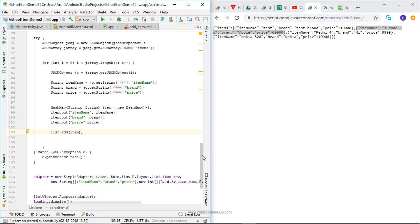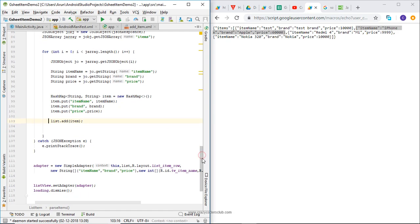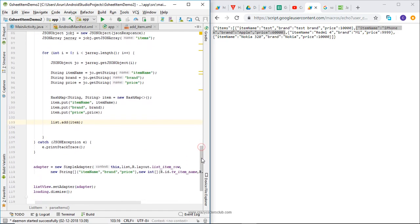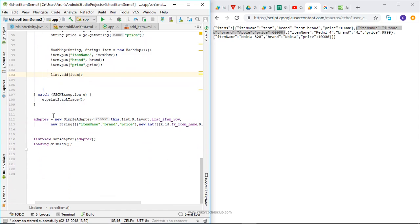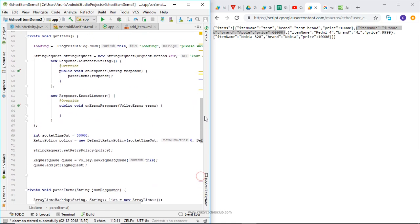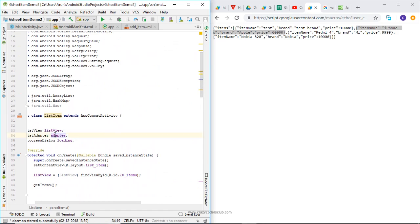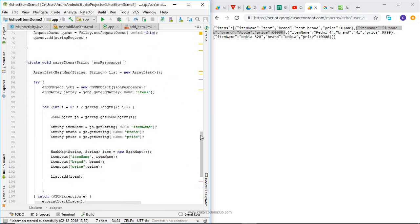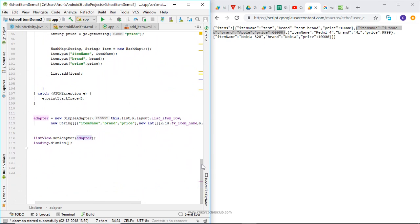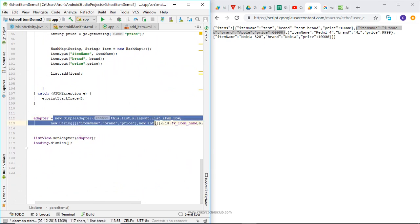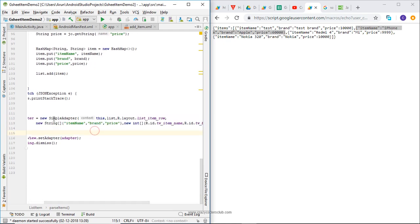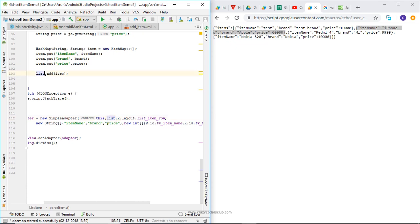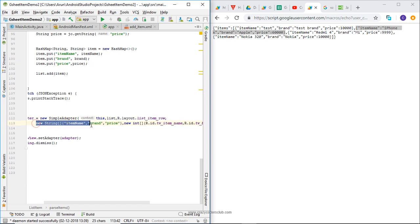We are fetching individual objects from the JSON array and adding them to the list. Then I am using a ListView adapter. I am instantiating it with SimpleAdapter using this context, the list I have declared, and which layout - I am using list_item_row. What all things I want to display - item name, brand, and price.